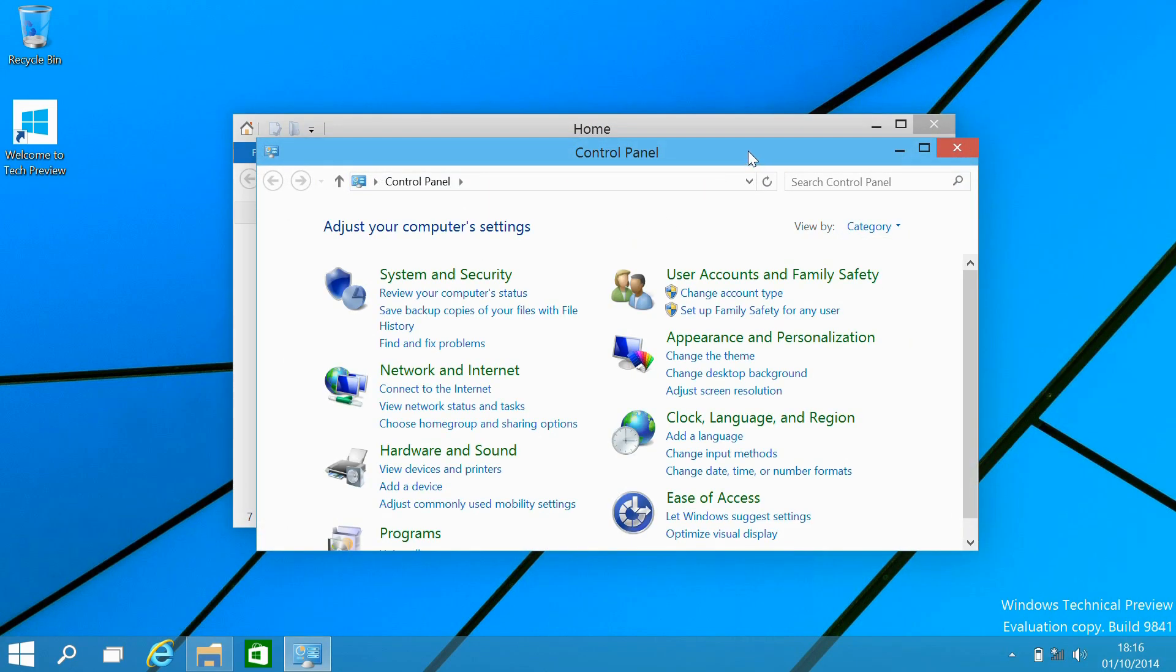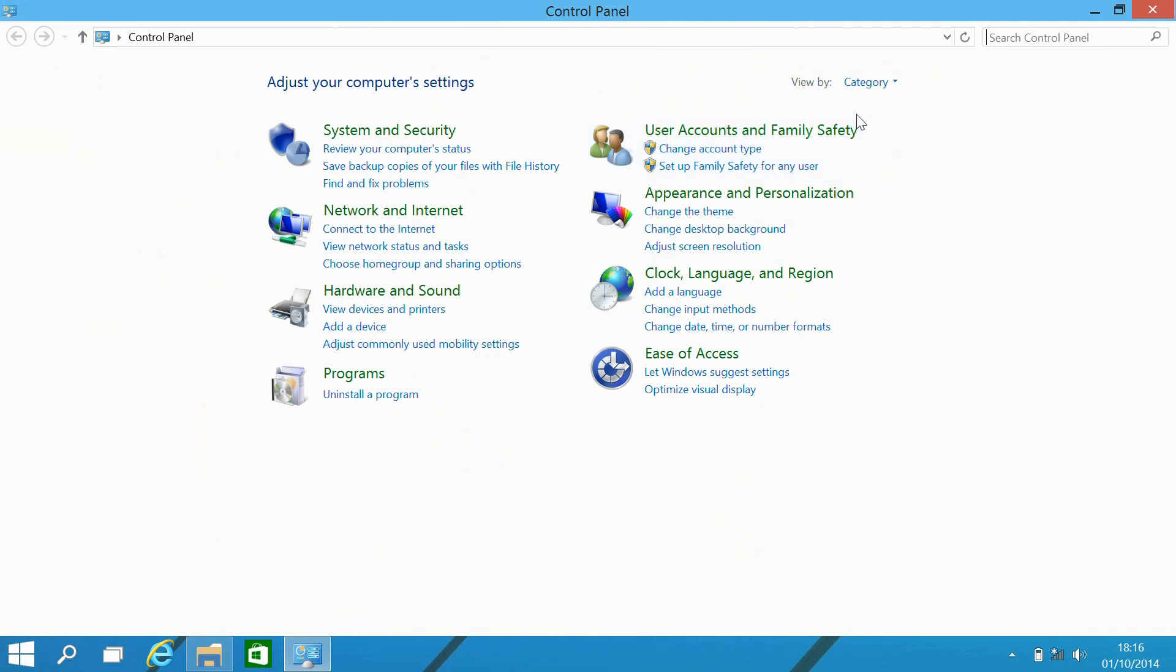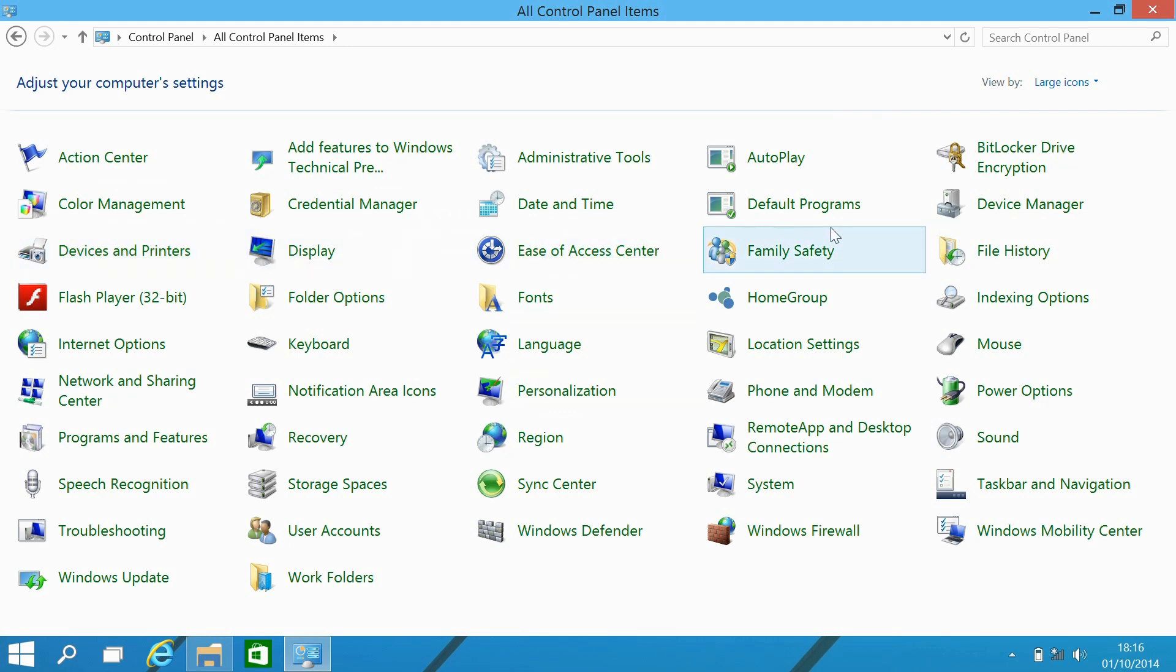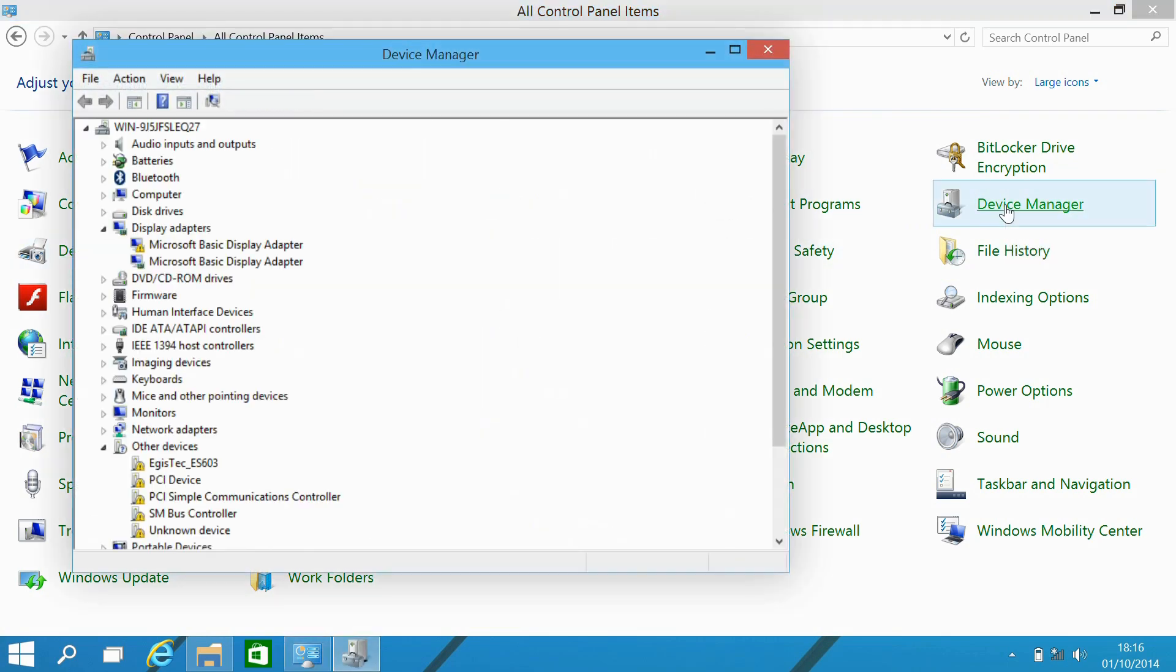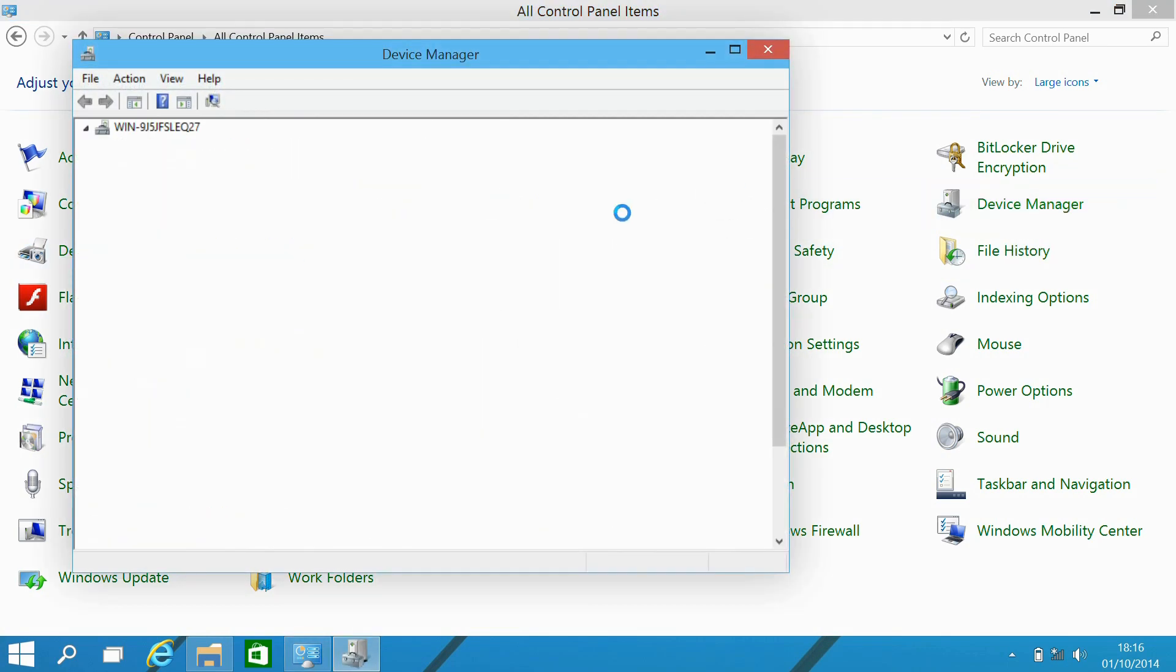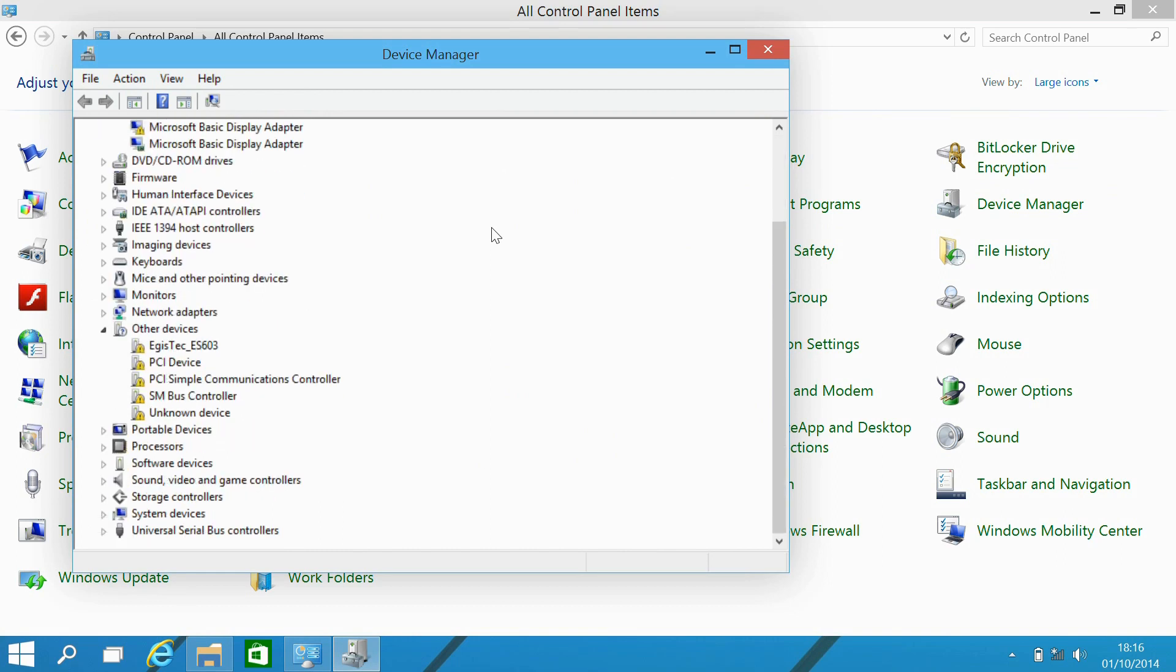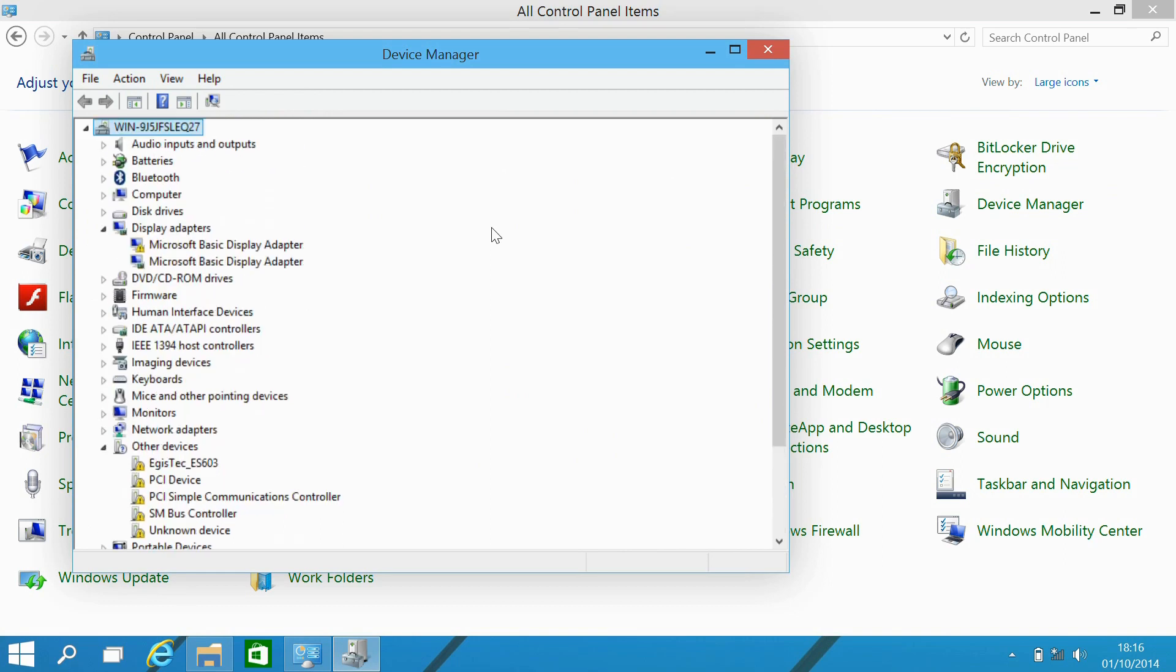Control panel again, very similar to Windows 8. And looking on this system, we also take a look. So not many devices, graphics and such forth have been detected.